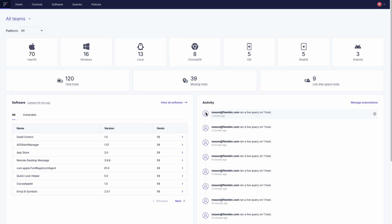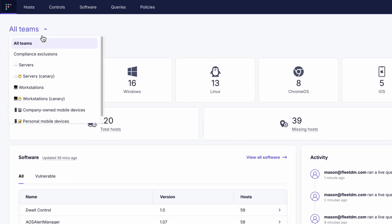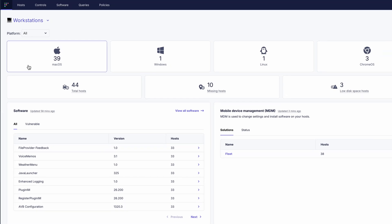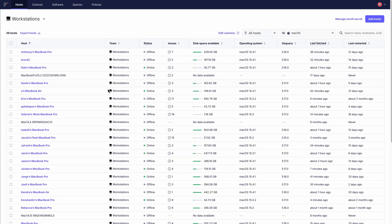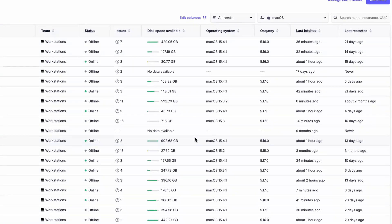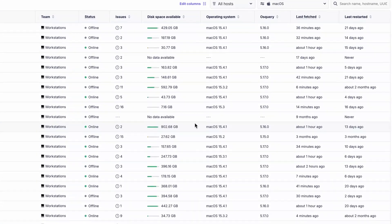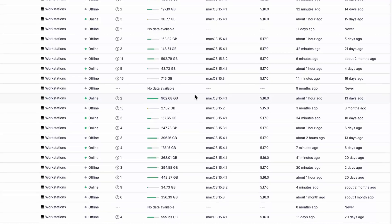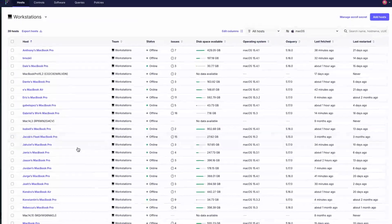When you first log in you'll see the dashboard which gives a quick overview of your entire fleet's health. The host page shows all your devices at a glance and shows things like operating systems, uptime, hardware specifications and more.